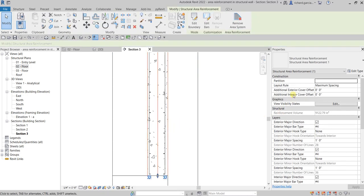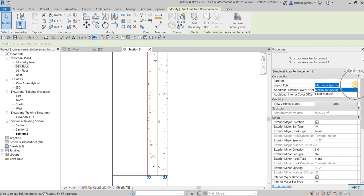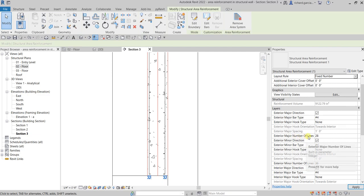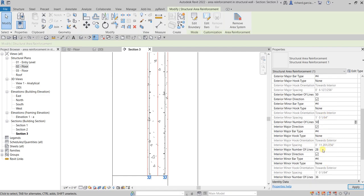Instead of Maximum Spacing, change the layout rule to Fixed Number. Then set the Exterior Major number of lines to 50, the Exterior Minor number of lines to 50, the Interior Major number of lines to 50, and the Interior Minor number of lines to 50.